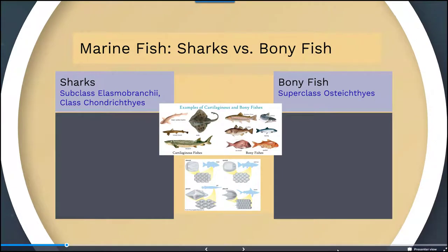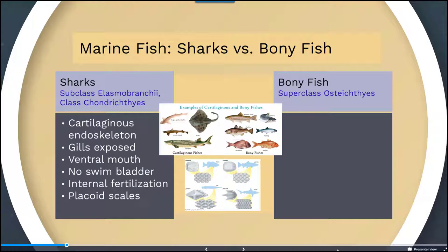Looking at some characteristics of sharks, or the elasmobranchs: sharks are cartilaginous and have an endoskeleton comprised of cartilage — an internal framework. They have gills that are exposed to the ocean environment, a ventral mouth located on the bottom of the organism, no swim bladder, internal fertilization, and placoid scales.